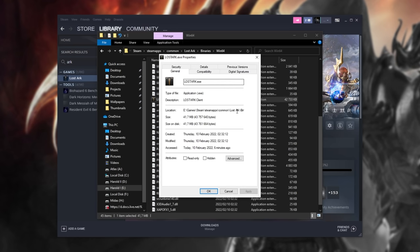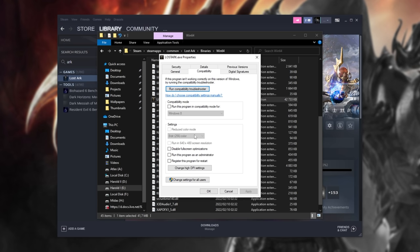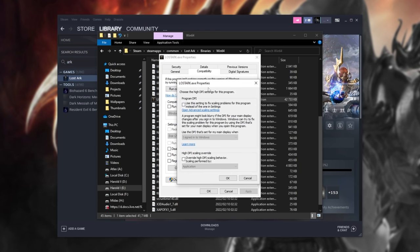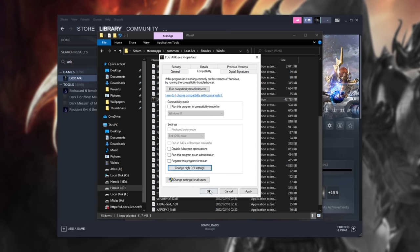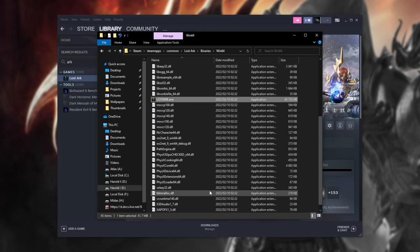Head inside of this window here, head across to the Compatibility tab, make sure Disable Fullscreen Optimizations is unticked, then click Change High DPI Settings, and make sure that the bottom tick box is checked, Application is selected, OK and OK.